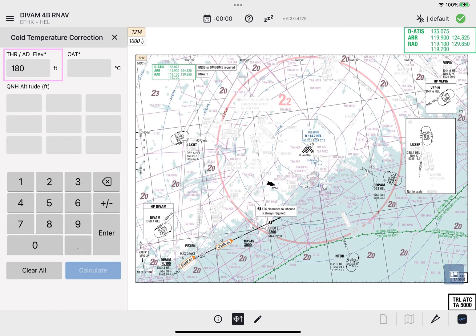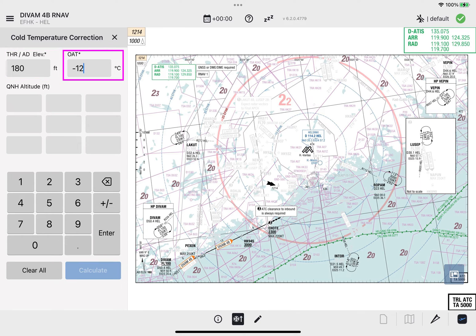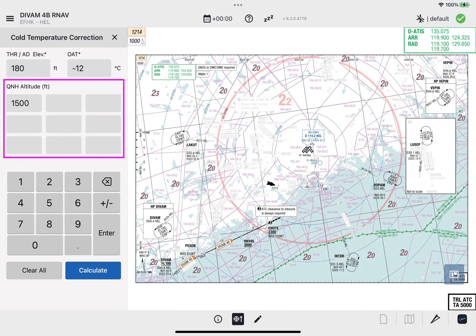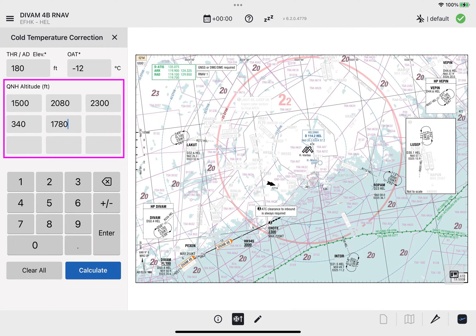Enter the values of the Threshold or Aerodrome Elevation and Outside Air Temperature. Next, enter the required altitude values. By default, nine input fields are available.